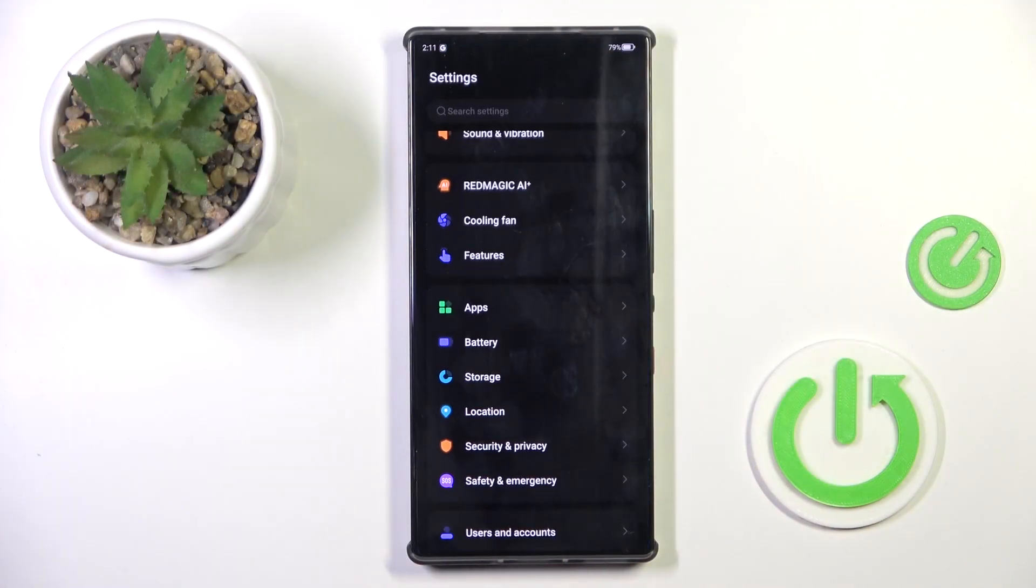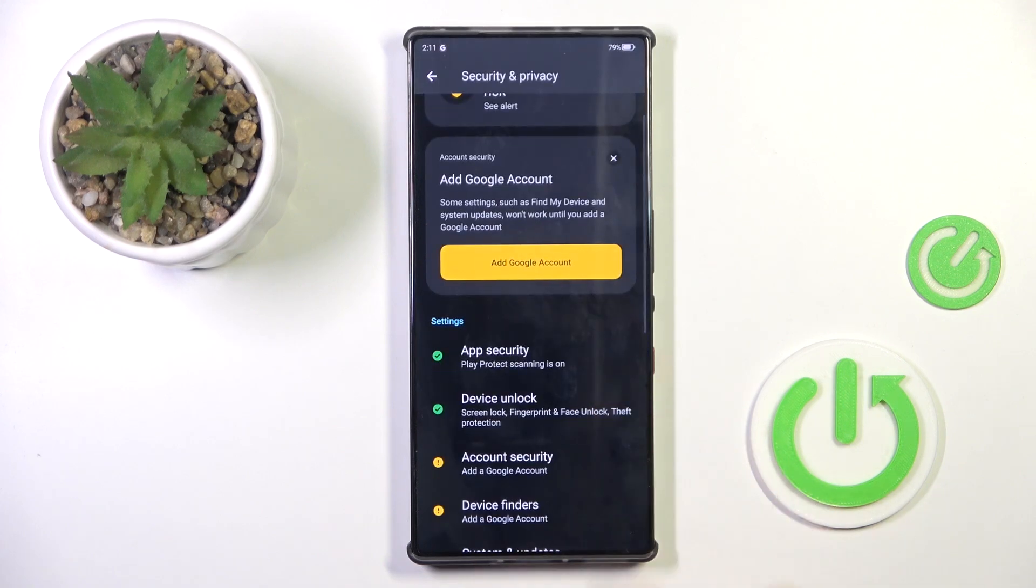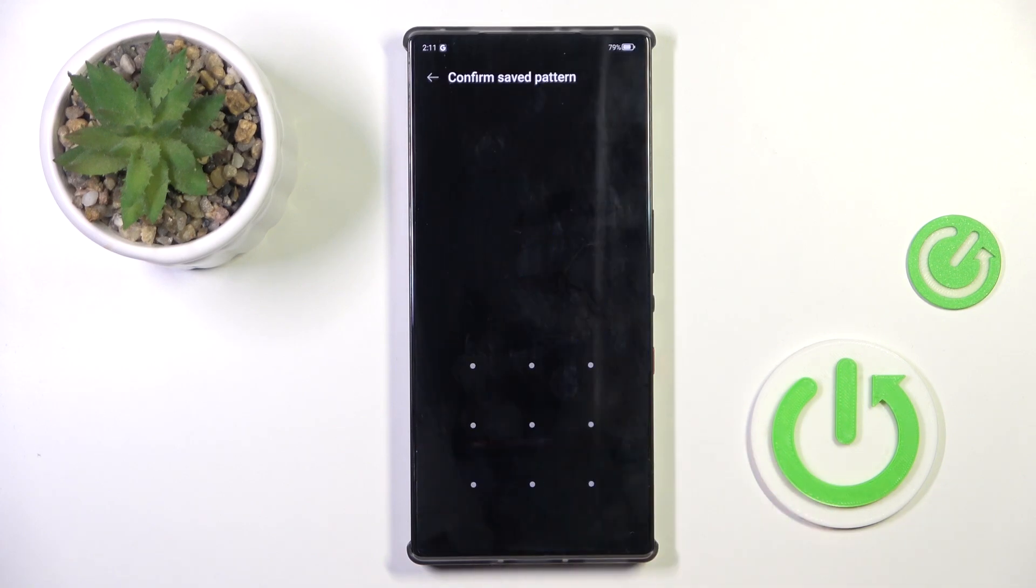At first, open the settings, then find and select Security and Privacy. Now select Device Unlock, and choose Fingerprint and Face Unlock.